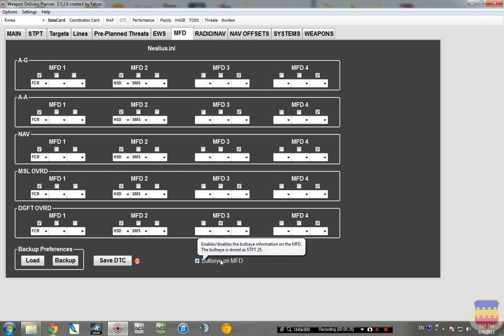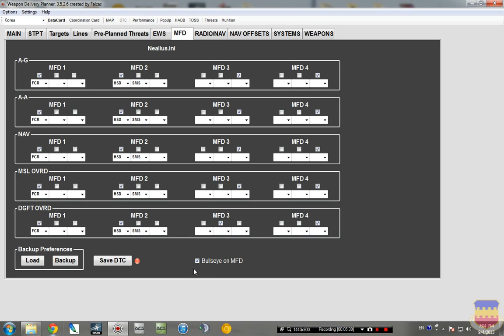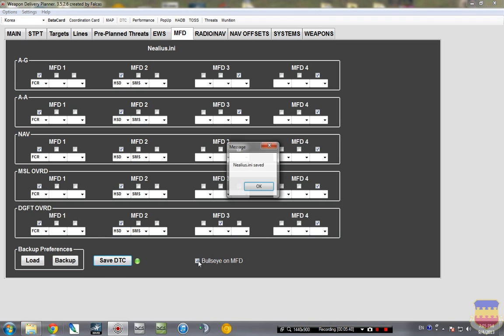I also have bullseye on MFD selected. Bullseye is a whole other subject that I'll probably get into later. So let's save that to DTC.